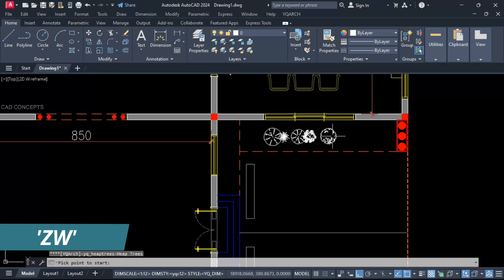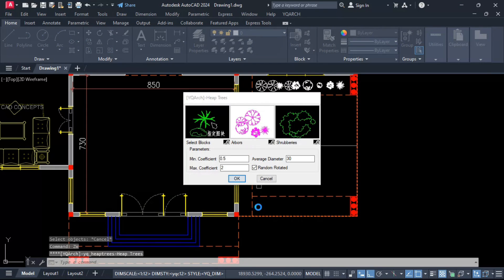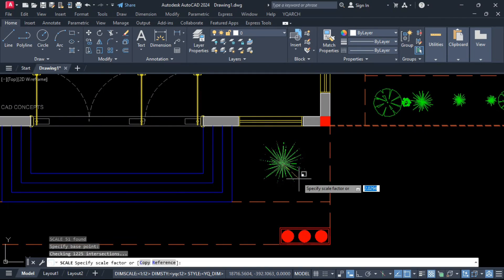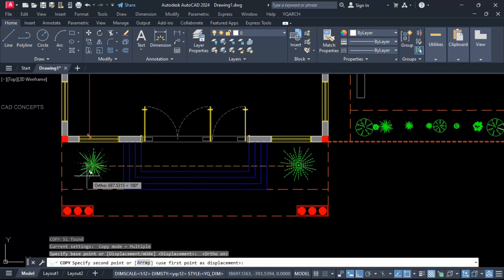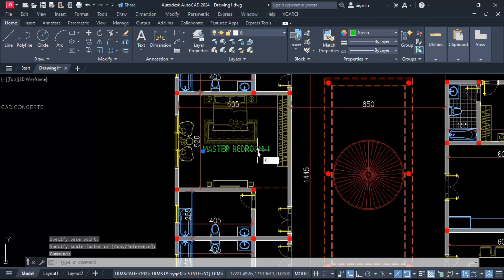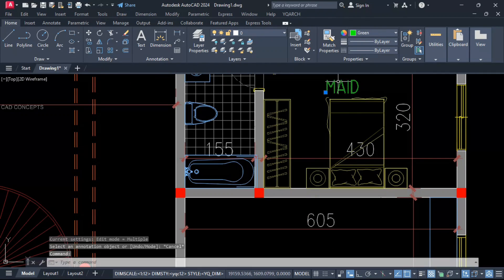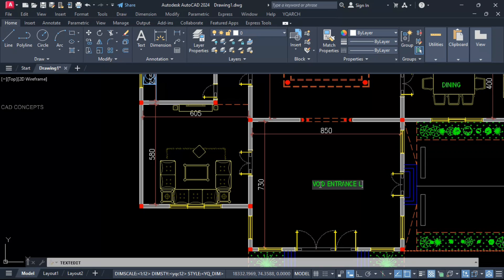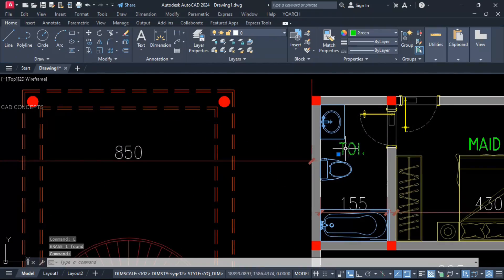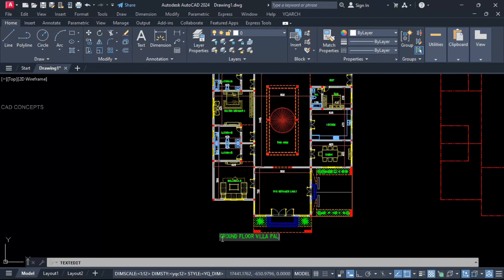ZW command — you can place quick plantation. This is our plant. Same as it is here also — type ZW and just by dragging. Scale and copy, keep it here. Hatch edit — choose grass. Now we provide text labels: Bedroom 1, Bedroom 2, Bedroom 3, Kitchen, Maid Room, Dining, Wide Entrance, Lobby, Hall, Majlis Area, Bathroom, Toilet, Back Exit, Wide Opening Area. This is our grand arch. This is our ground floor villa plan.